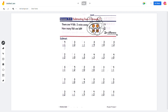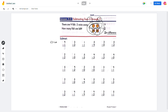For number 1, we have 4 minus 1. So 1, 2, 3, 4 minus 1 will be 3. And then over here, 3 minus 3: if there are 3 circles but 3 of them disappear, then it will be 0, right? And 1 minus 1 will be 0 again.